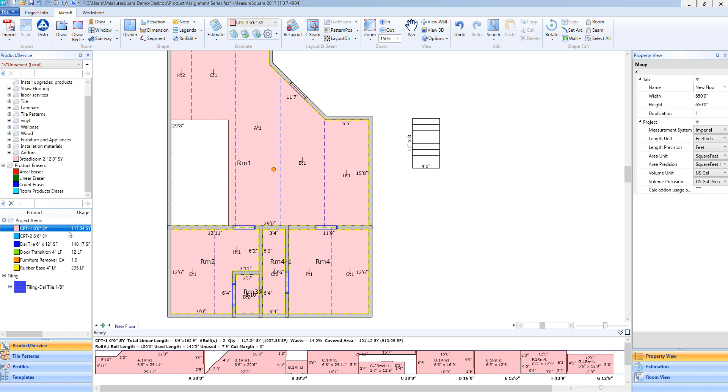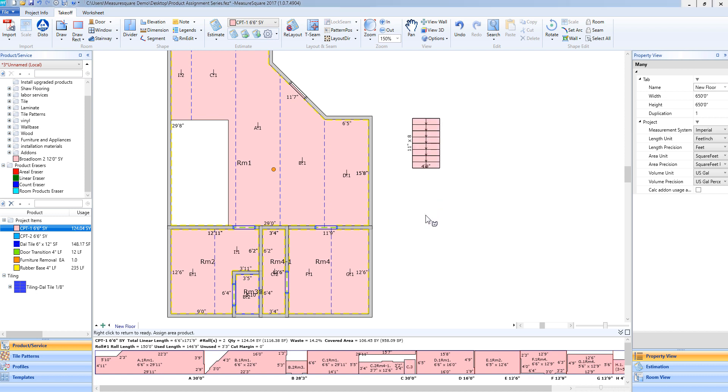This will be in the same manner as dragging and dropping. I will select my CTP1 as a carpet I wish to add to this stairway. I will drag my mouse over the stairway. Once I release my left mouse button, you'll see that I just dragged and dropped that carpet to the stairway just like I would a room.